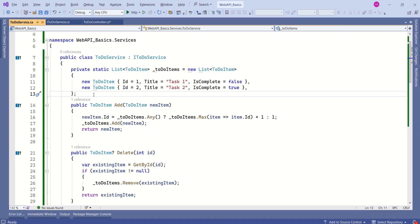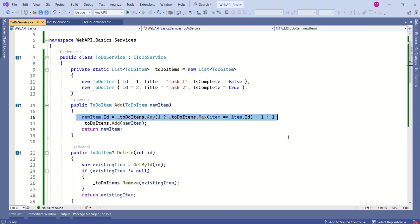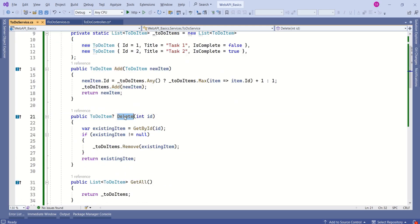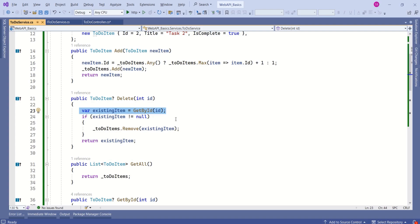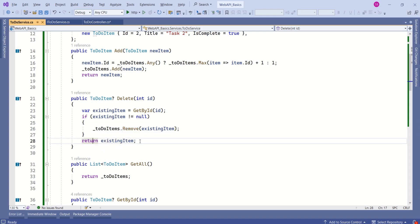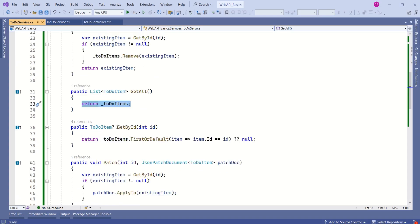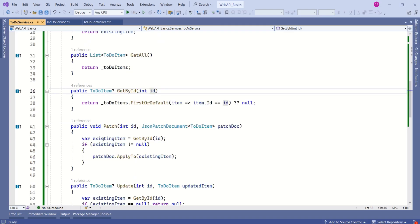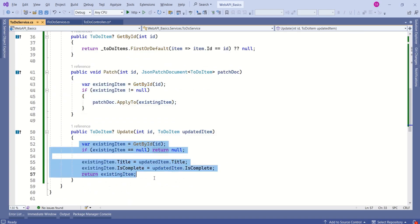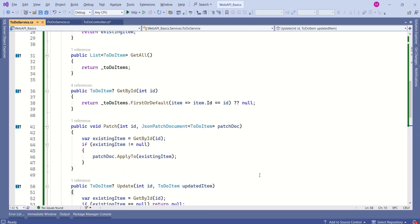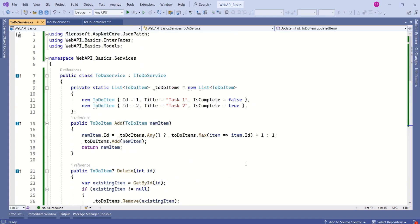This private list is our mock data. As of now, we don't have any database setup, which is why we are working with this private list. The purpose of this add method is to add a new item to the data source — it receives the new item and adds it to this list. Then we have the delete method, which checks if an existing item is found; if not null, it removes that item from the list and returns it. The getAll method returns all to-do items, getById receives an id and returns the matching item, then we have patch and update. The TodoService class now has all the necessary logic.